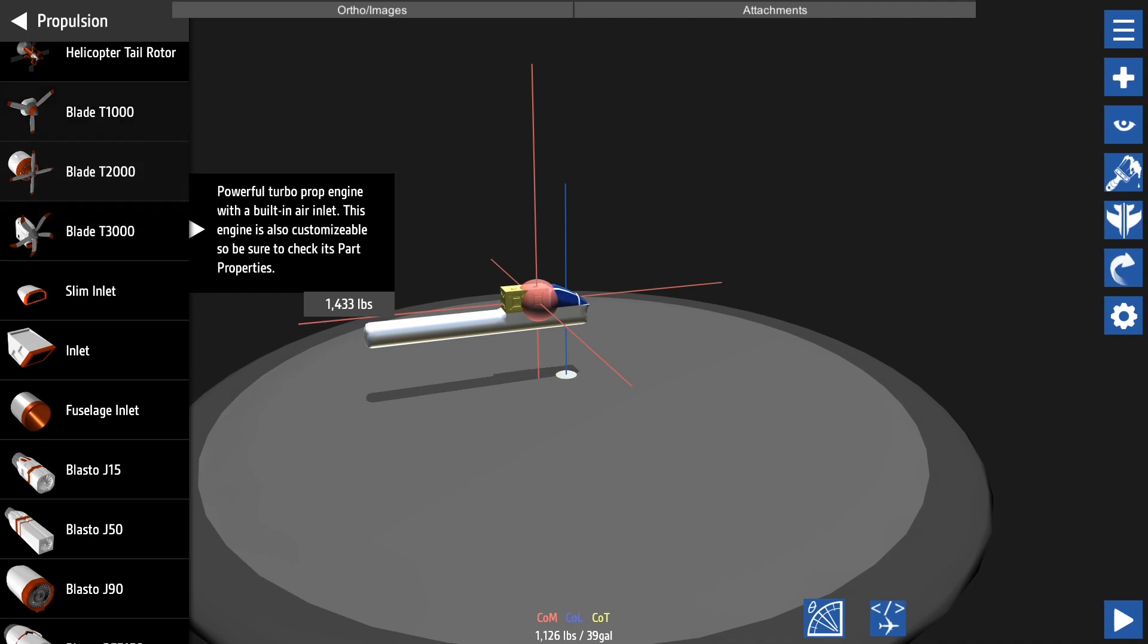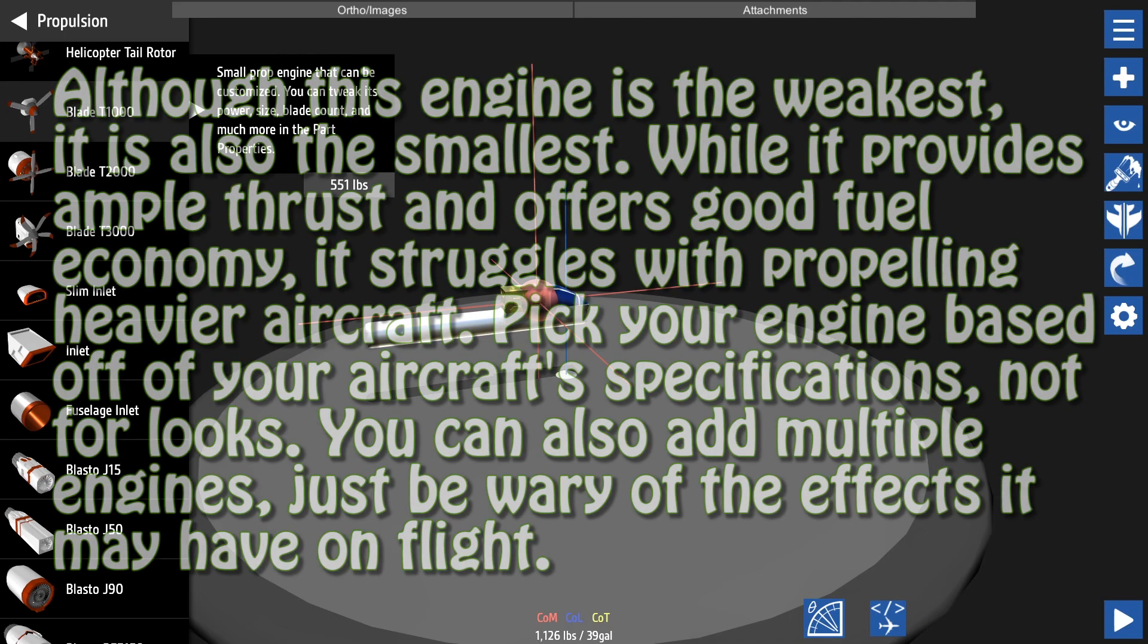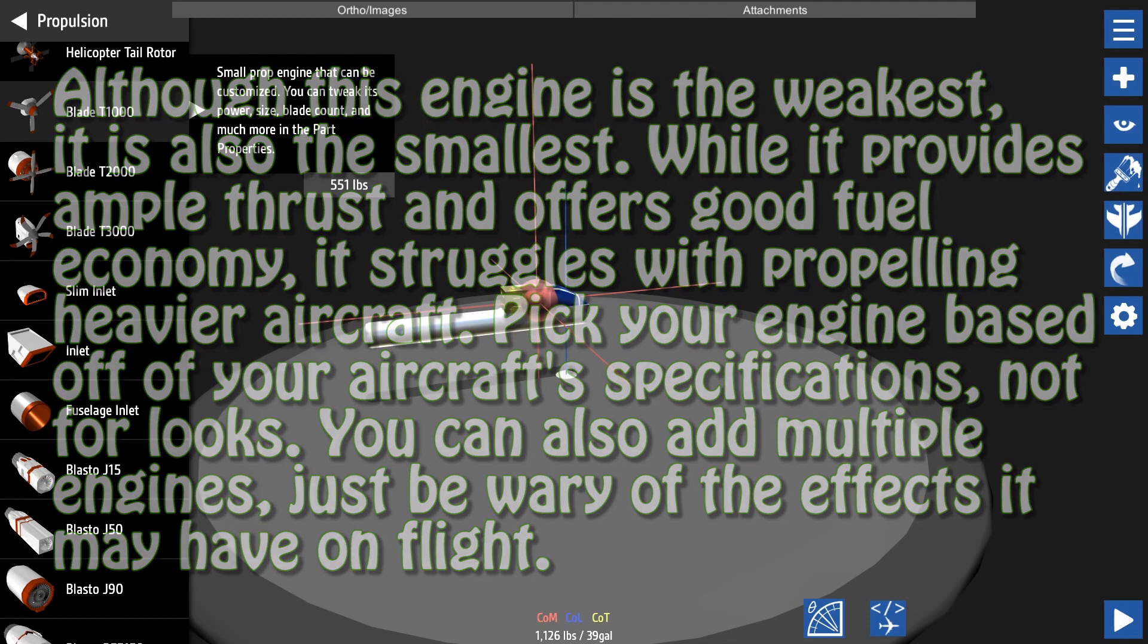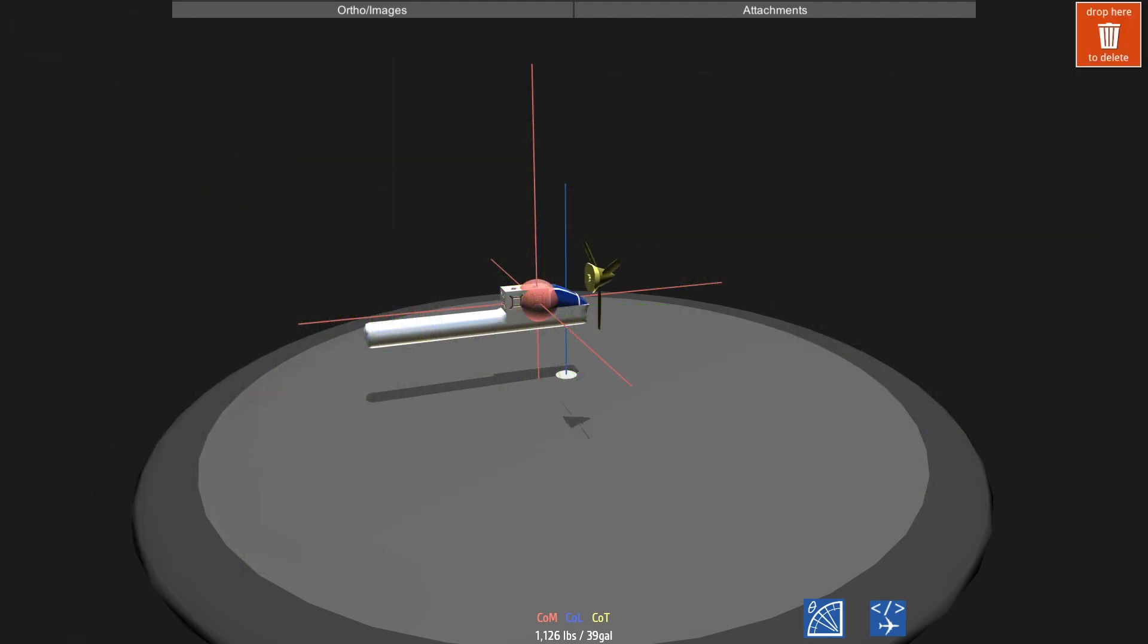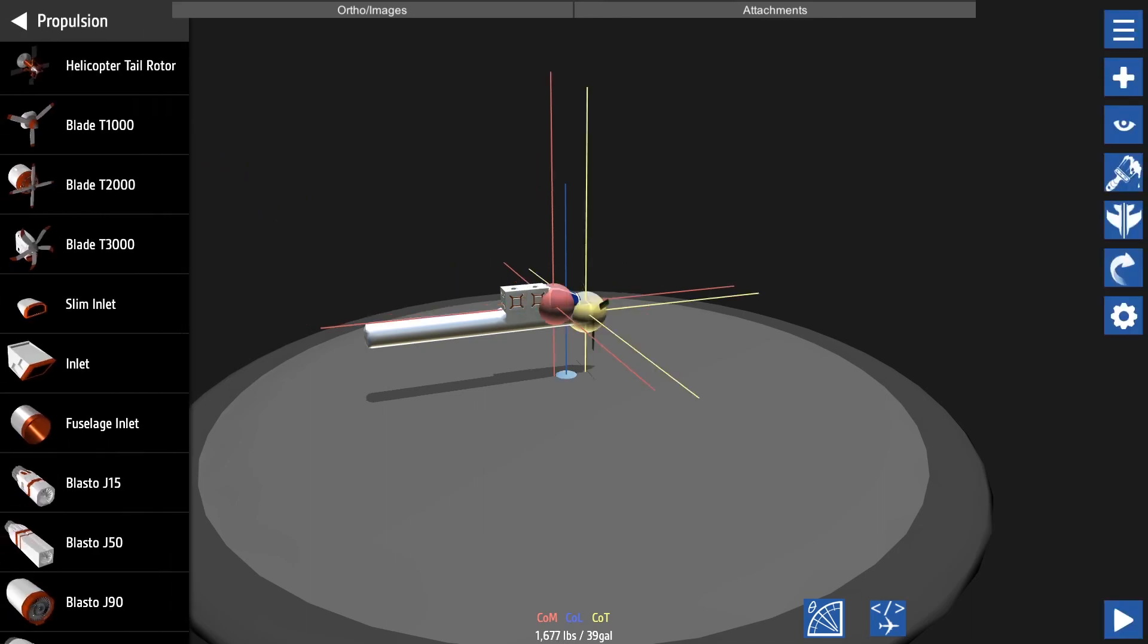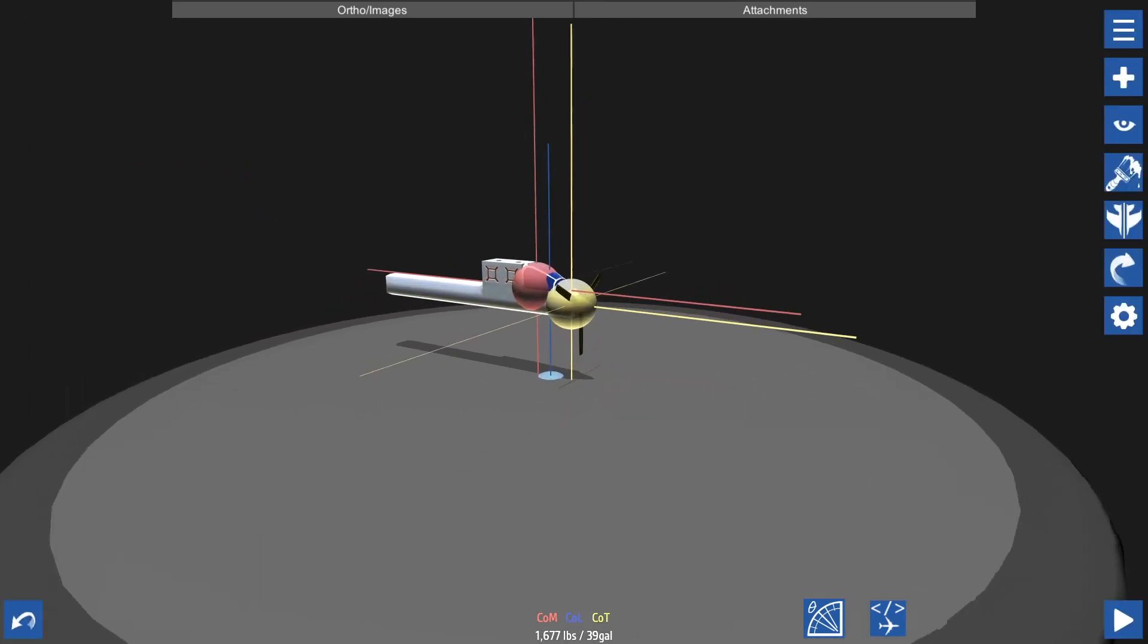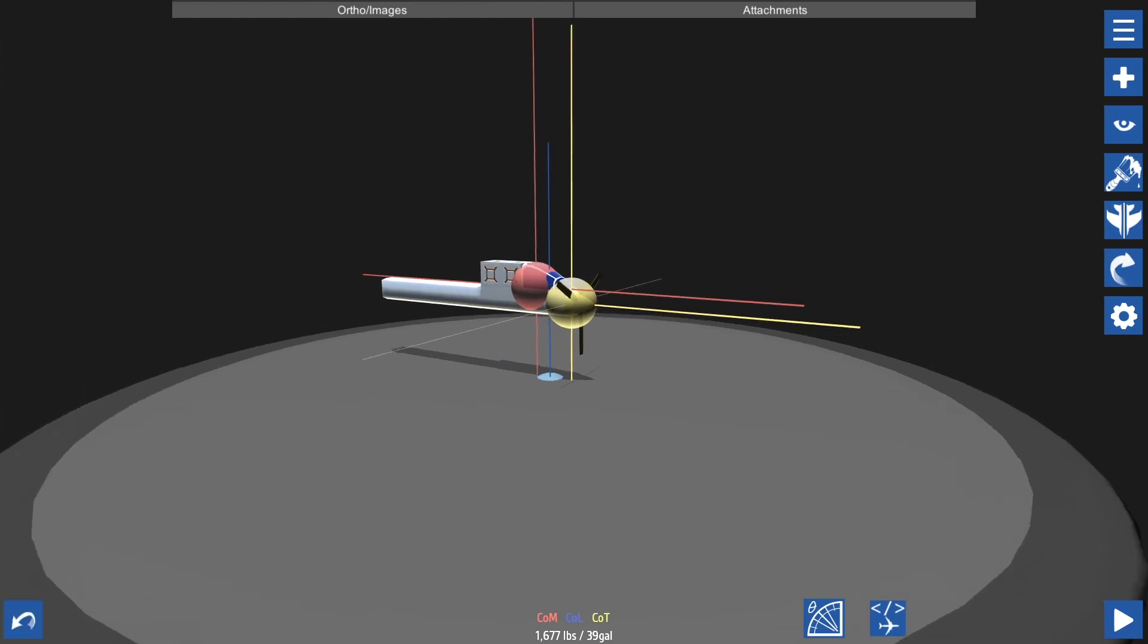We're going to go ahead and add the Blade T1000, which is the weakest engine of these propeller engines. You can add propeller generally anywhere you like, but do note this does have an effect on how your aircraft handles.